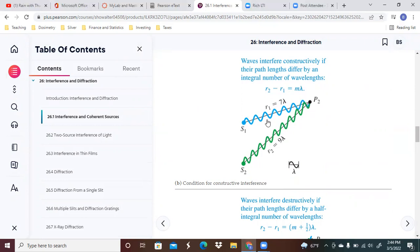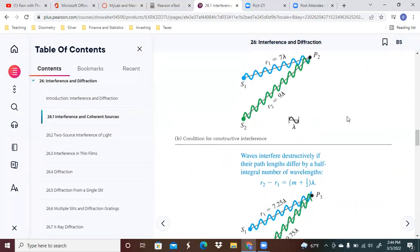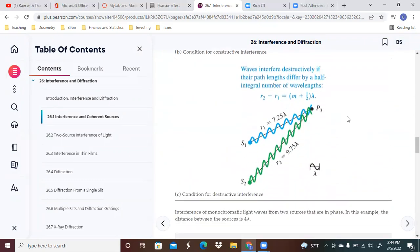This one had seven wavelengths here: one, two, three, five, six, seven. And then you have nine here, but that's constructively interfering.